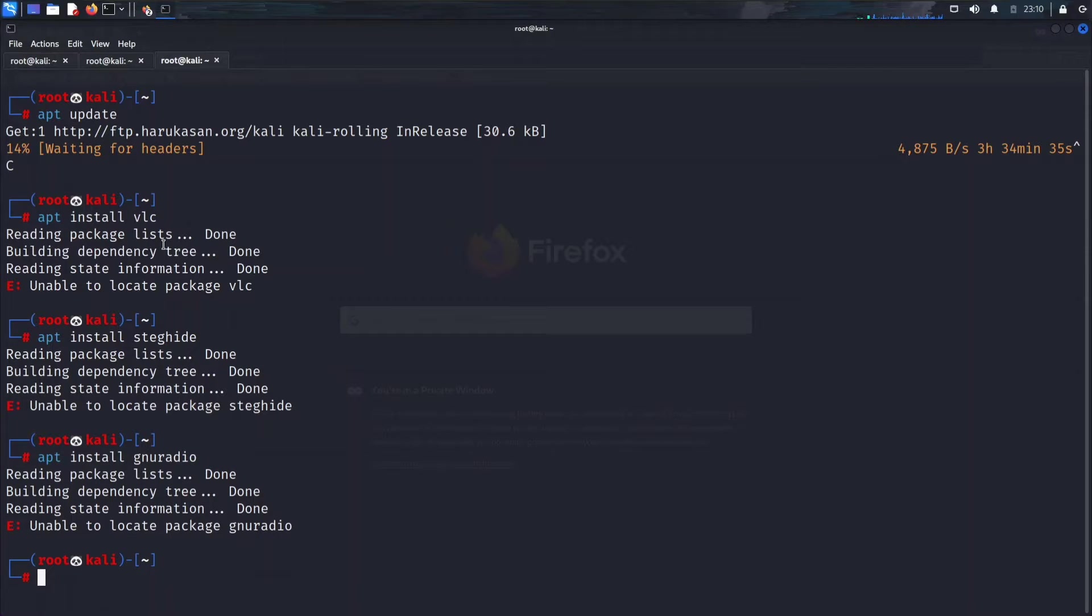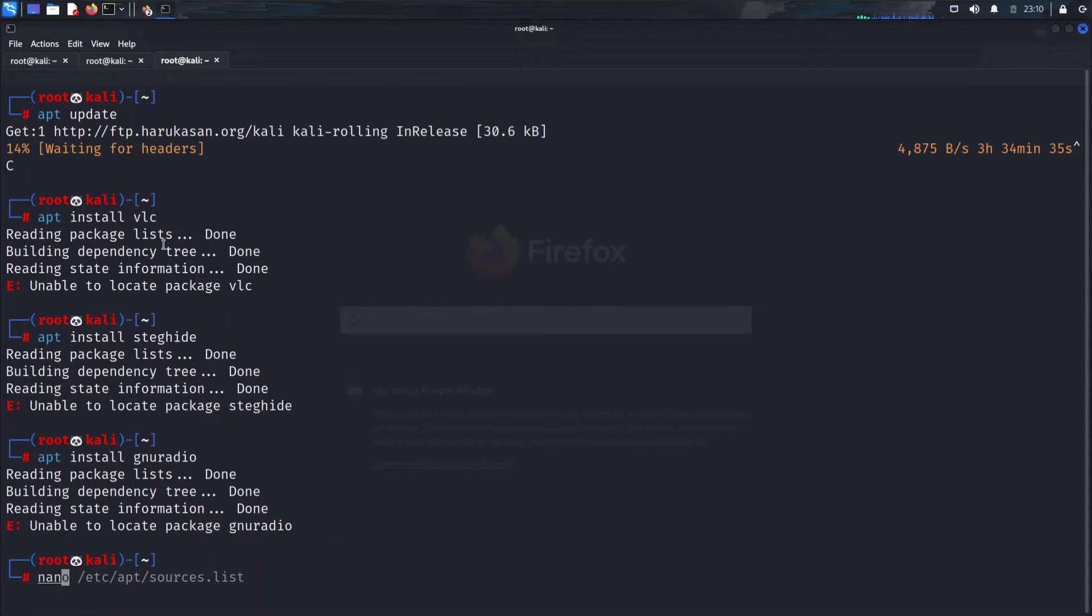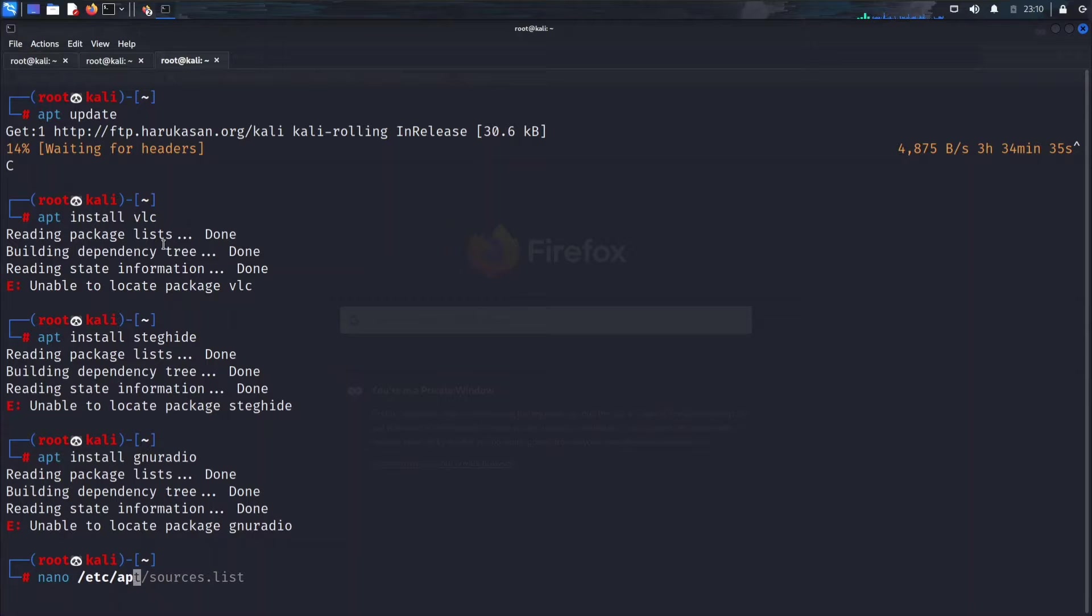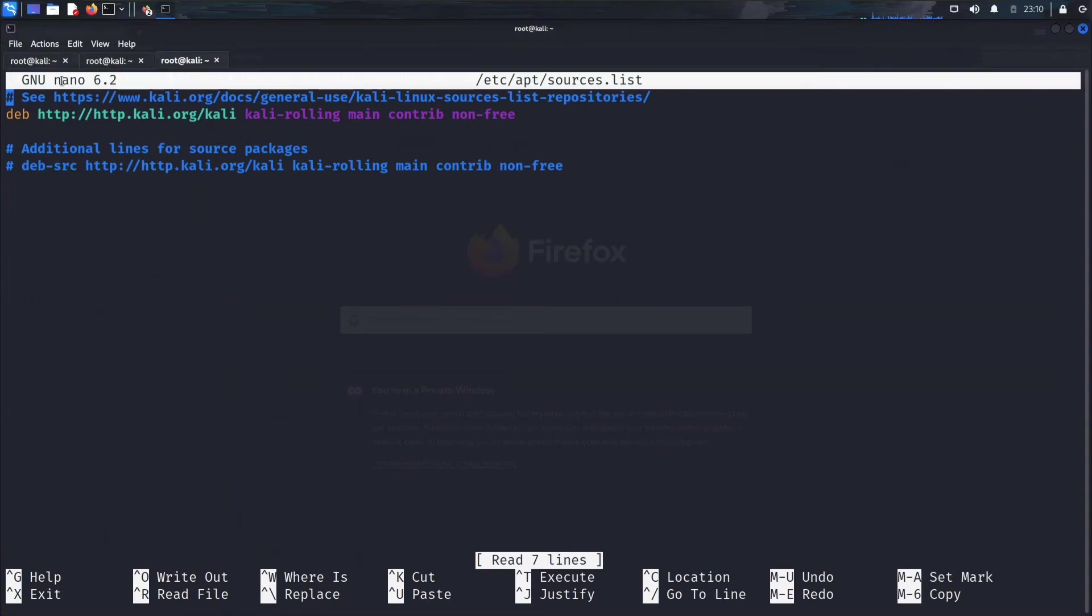Basically for installing everything it gives the same error 'unable to locate package'. So we need to edit sources.list file which is present in apt inside the etc folder. We can use nano. Then go to your Firefox.